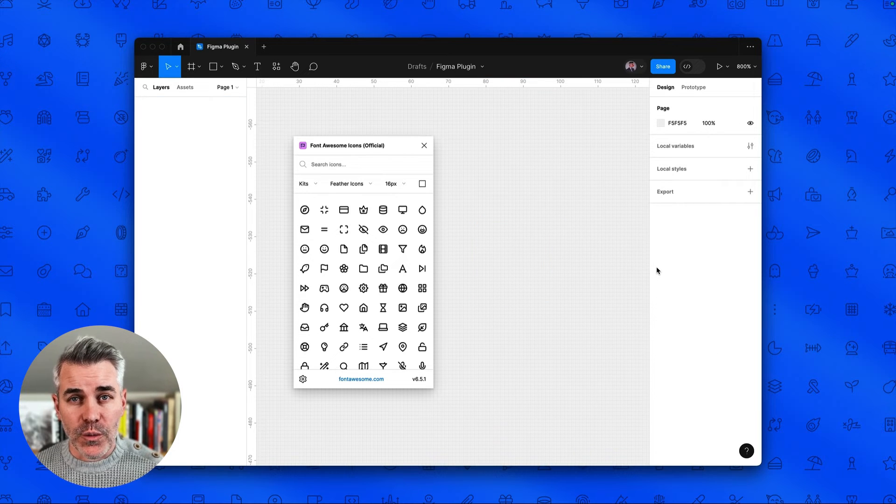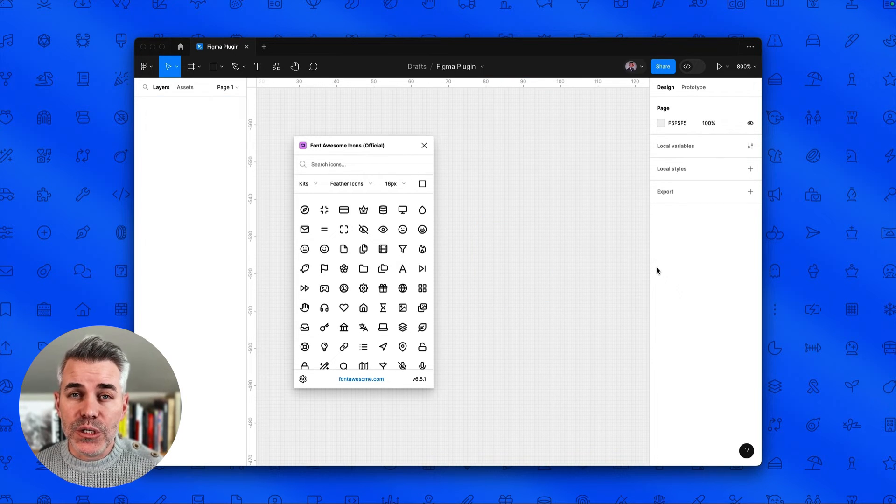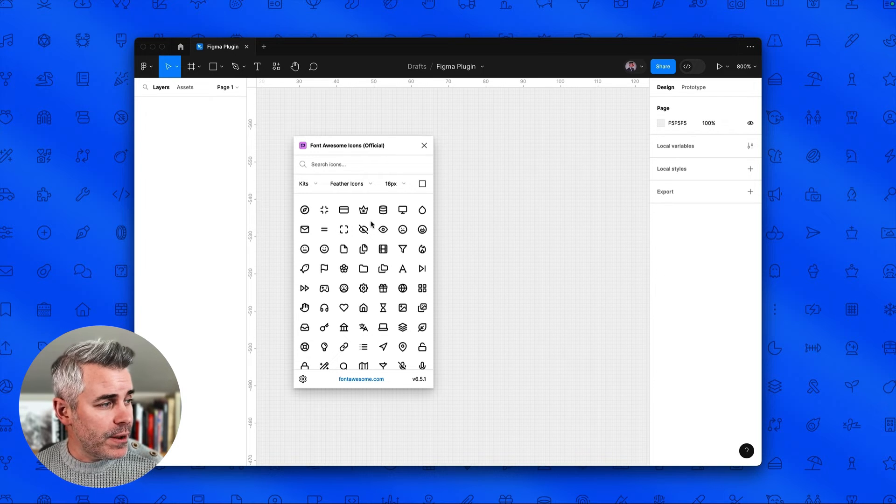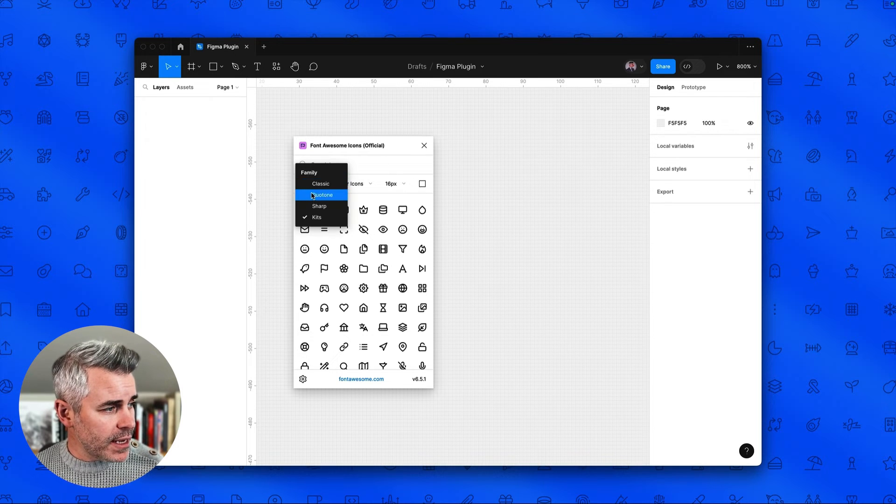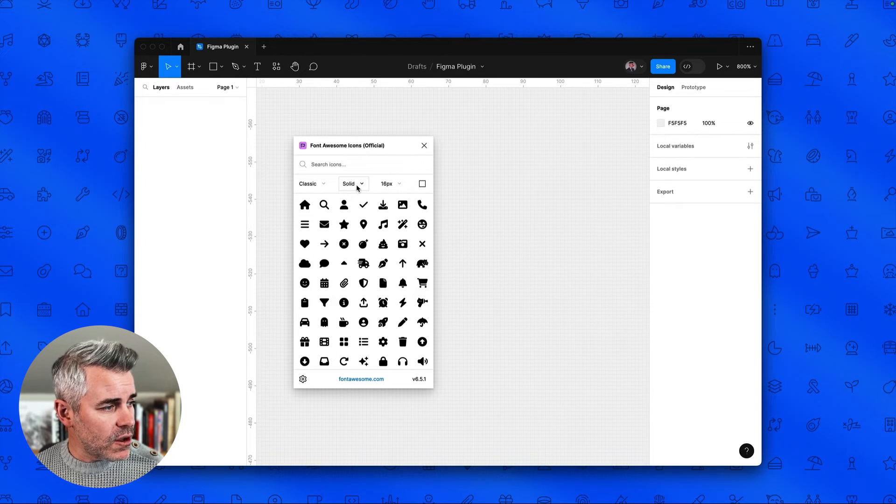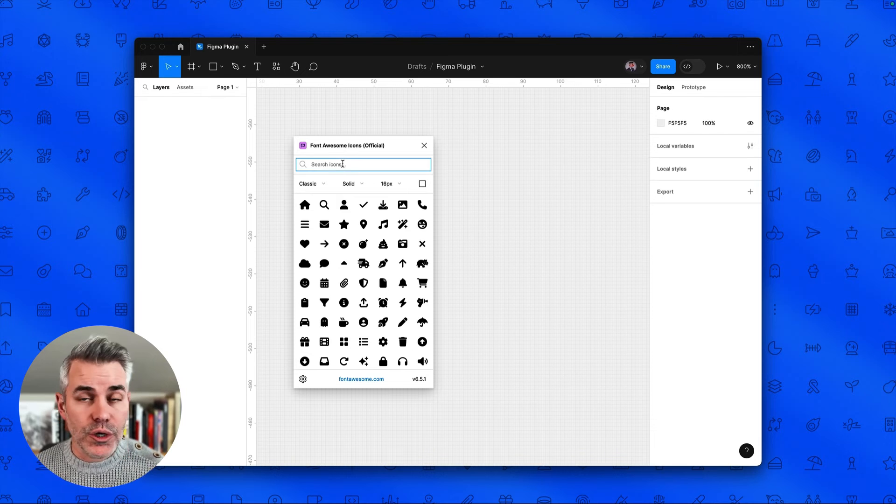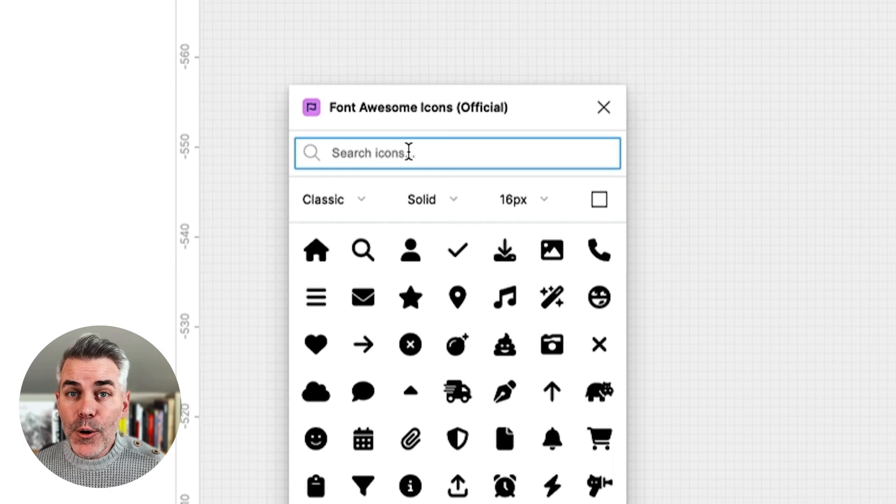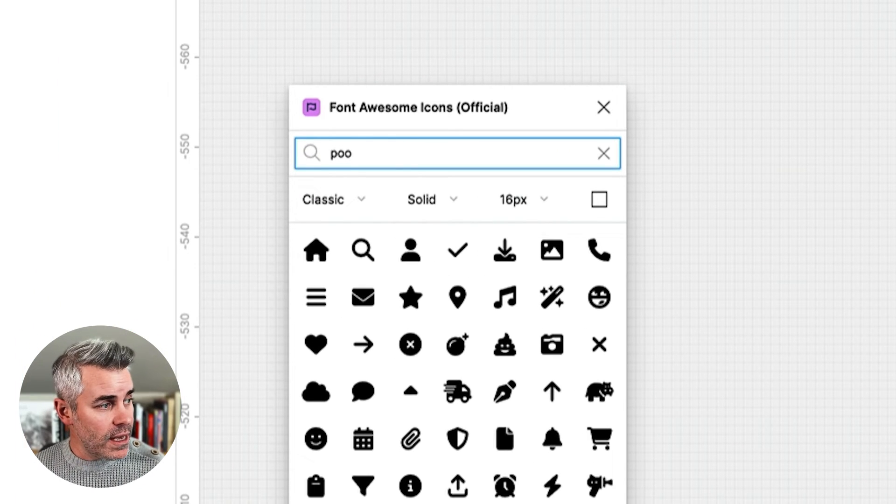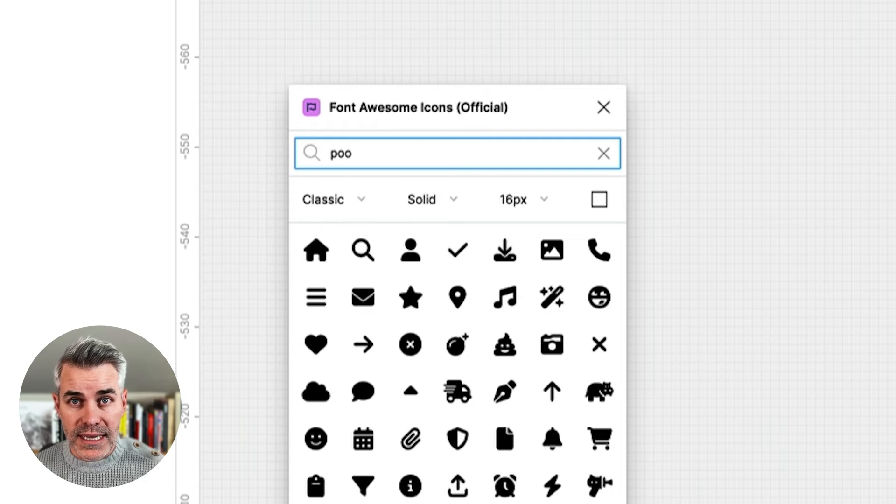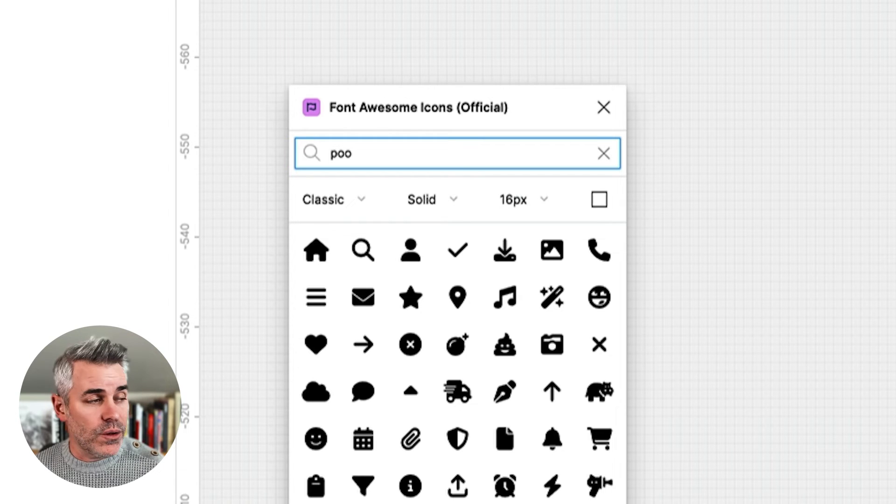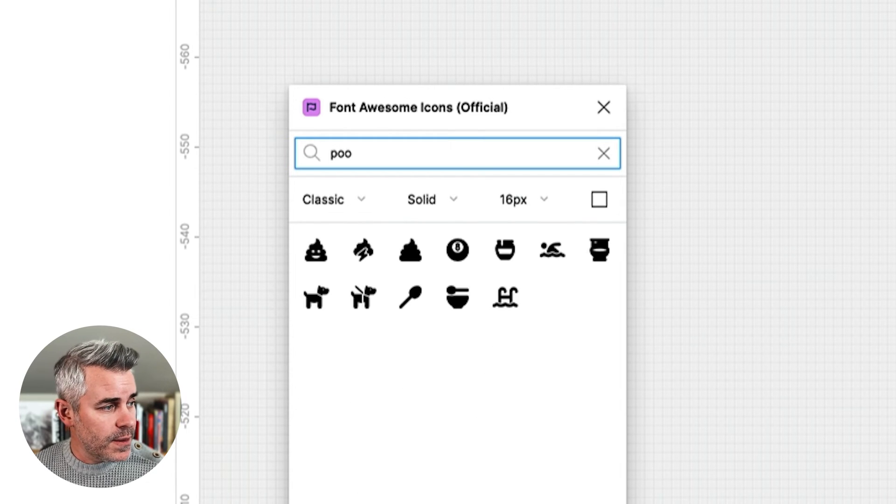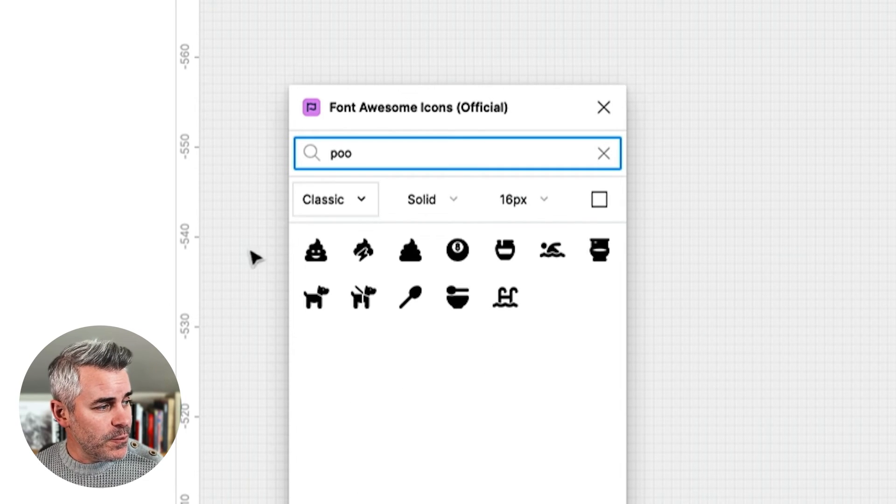Now another cool feature with this Figma plugin is that you can search in the entire Font Awesome icon library. So let's go back to our classic solid style here. And let's say we want to use a poo storm icon. So all we have to do is search. I'm just going to search for poo. You'll see that this is using Algolia, so it's going to pull up all of our icons related to poo.